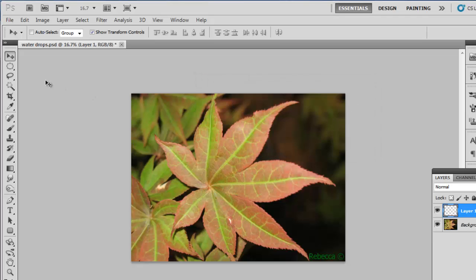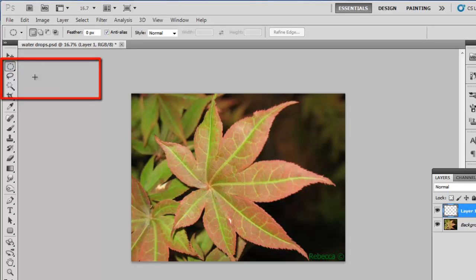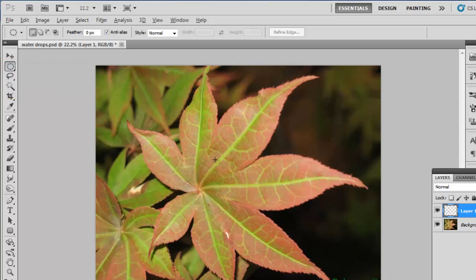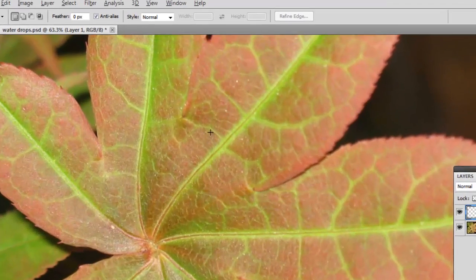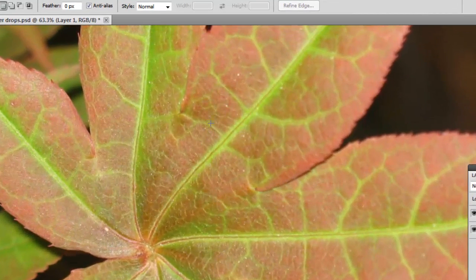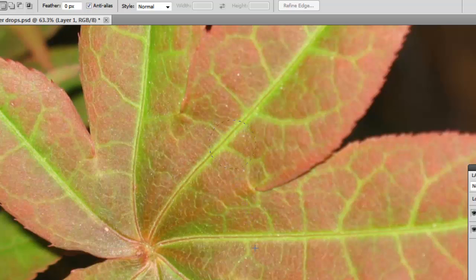From the menu on the left, select the Elliptical Marquee Tool, zoom in on the image, hold down Shift on the keyboard and drag a small circle onto the leaf. This should be roughly the size of a water drop.